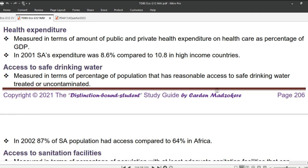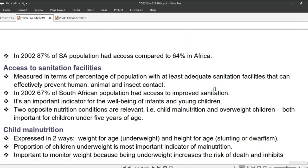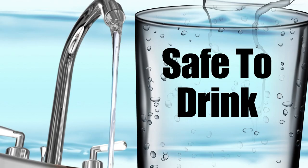Health expenditure is measured in terms of the amount of public and private health expenditure as a percentage of GDP. In 2001, South Africa's expenditure was 8.6% compared to 10.8% in high-income countries. Access to safe drinking water is measured as the percentage of the population with reasonable access to safe drinking water, whether treated or uncontaminated. In 2002, 87% of South Africa's population had access, compared to 64% in Africa overall.